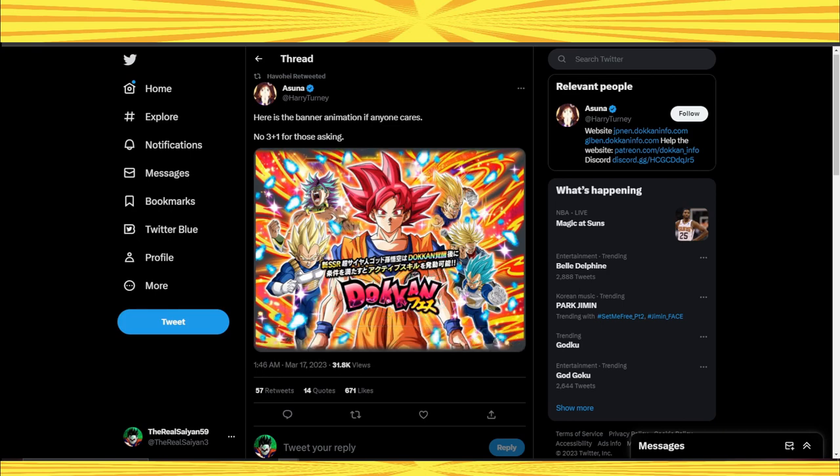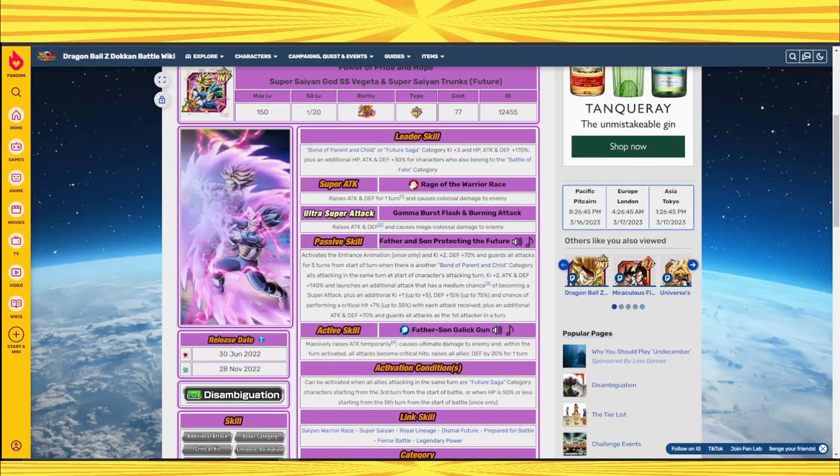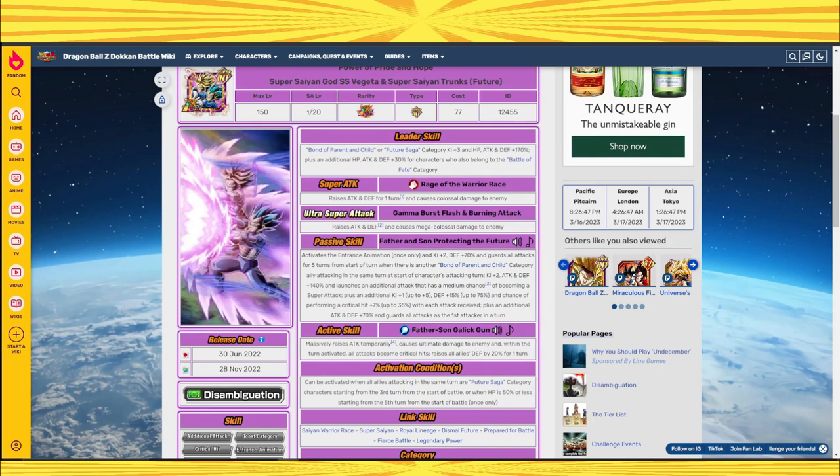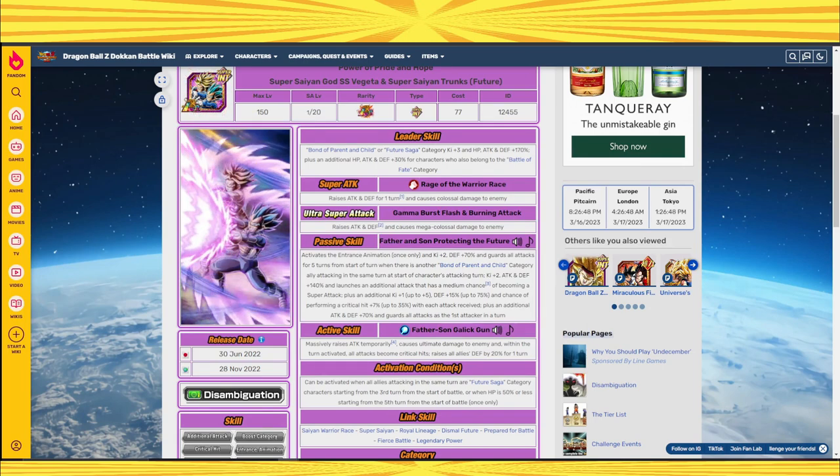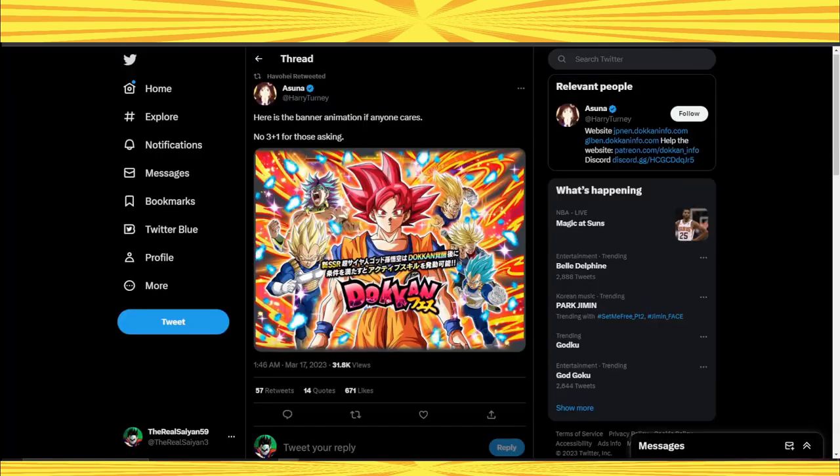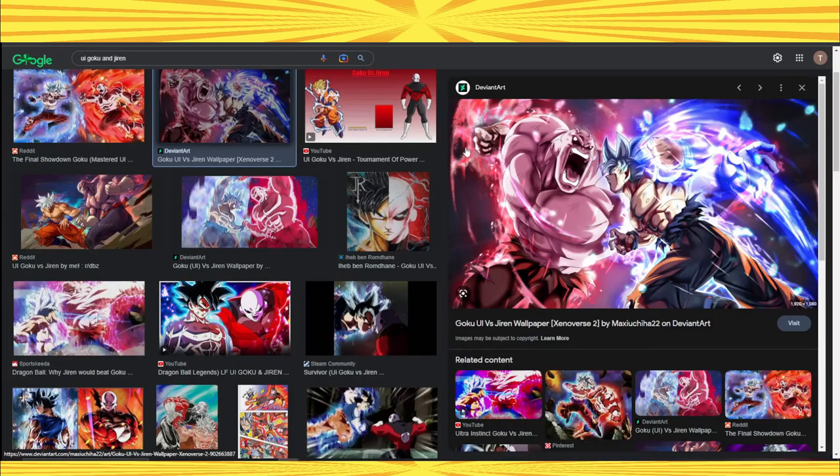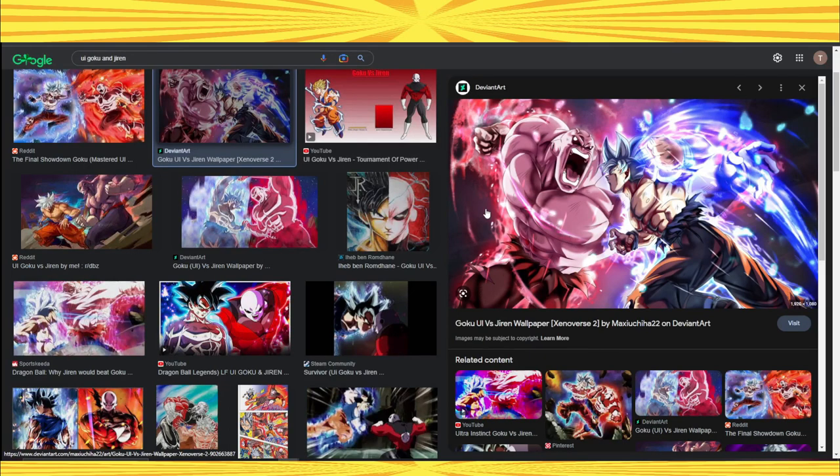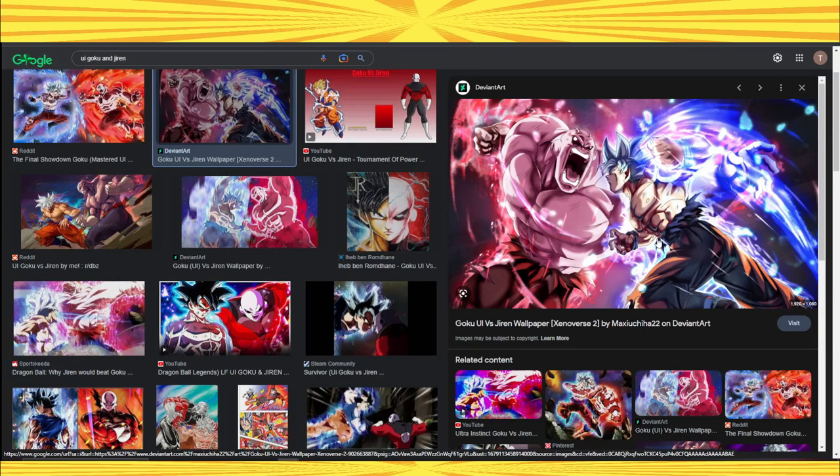But next month, in only one month from now, we'll get Golden Week and we don't know what Golden Week will be. Let's say for example it's UI Goku and Jiren, hypothetically. I doubt it, but let's say it is.